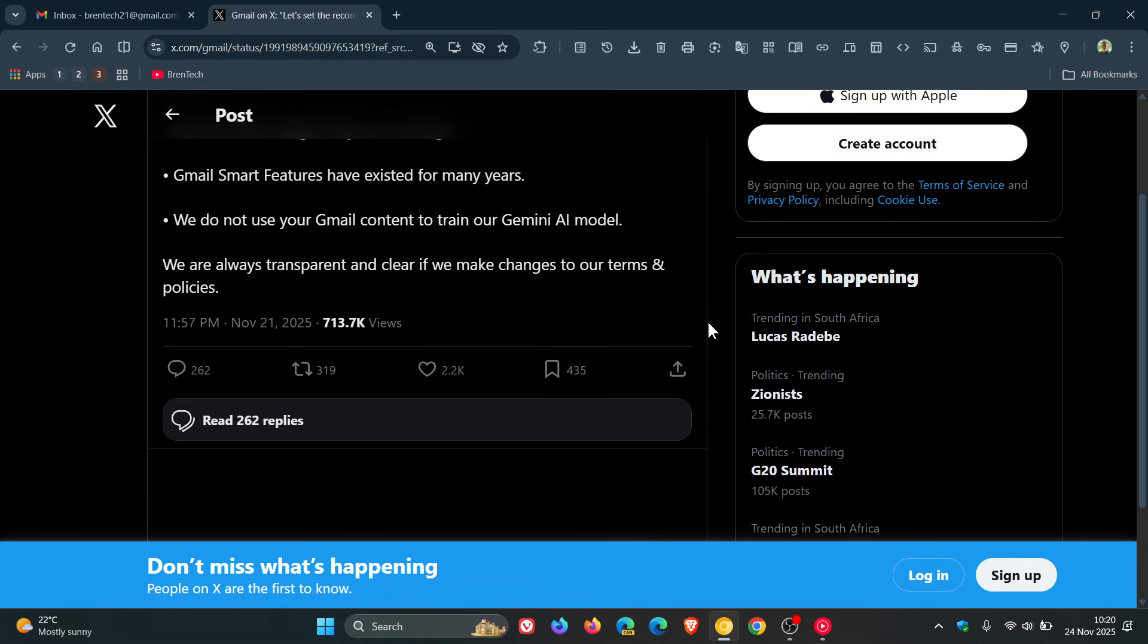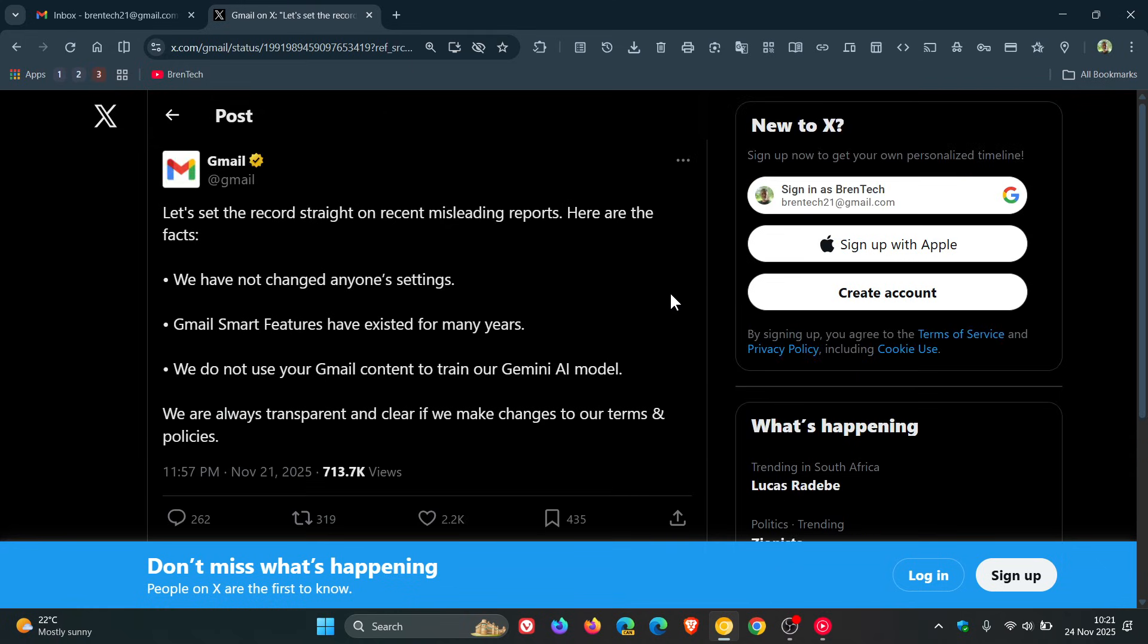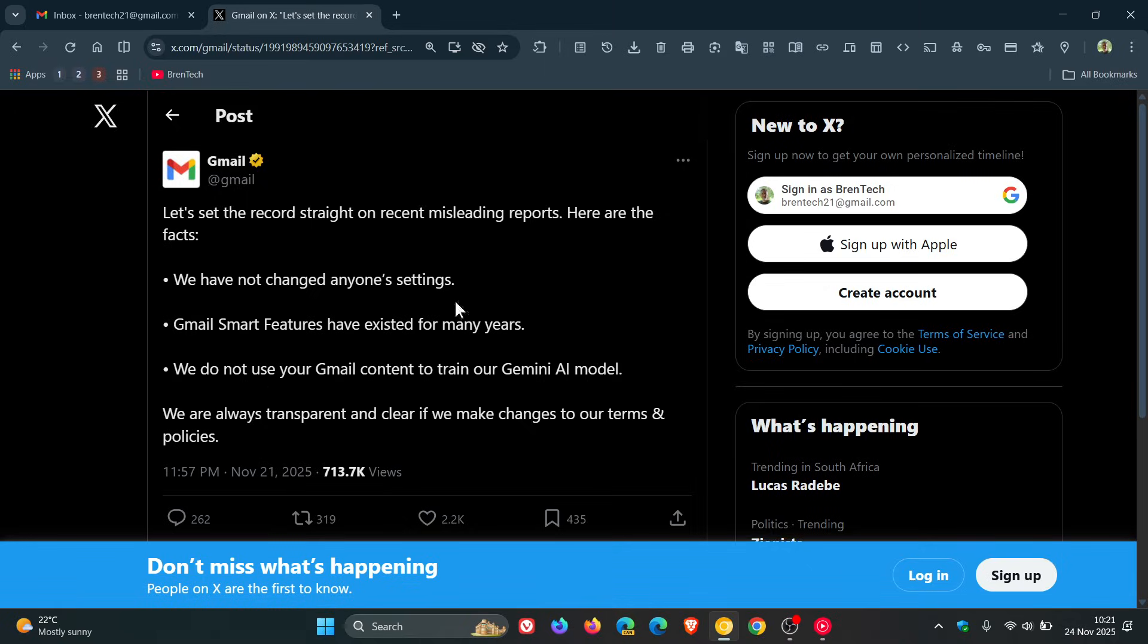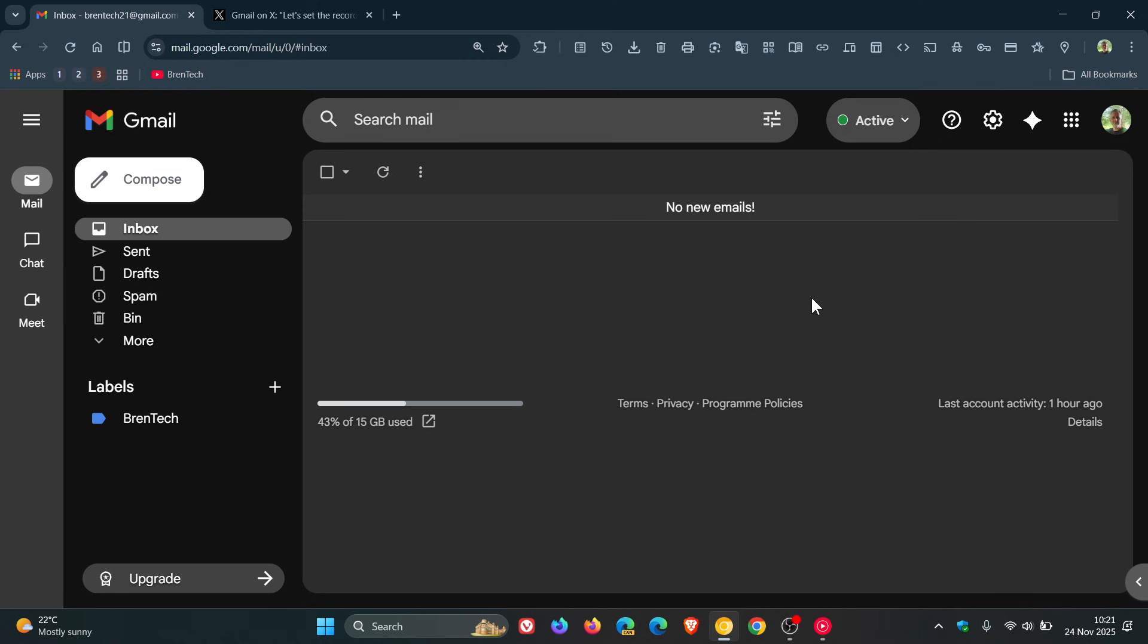Now, if you are concerned that this is true, even though Google and Gmail say it isn't, you can turn off smart features to some degree in case you're worried about privacy and feel differently than what Gmail has said in this post on X.